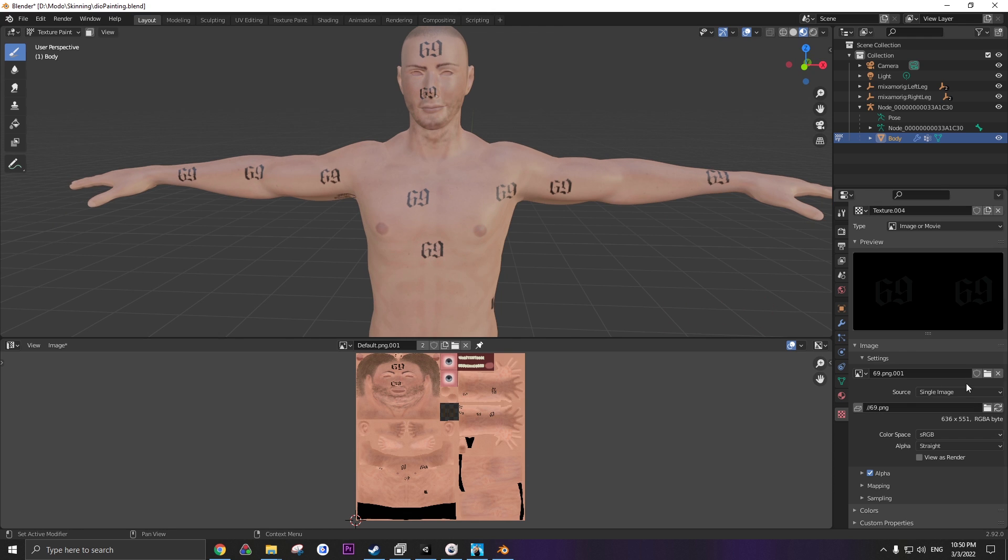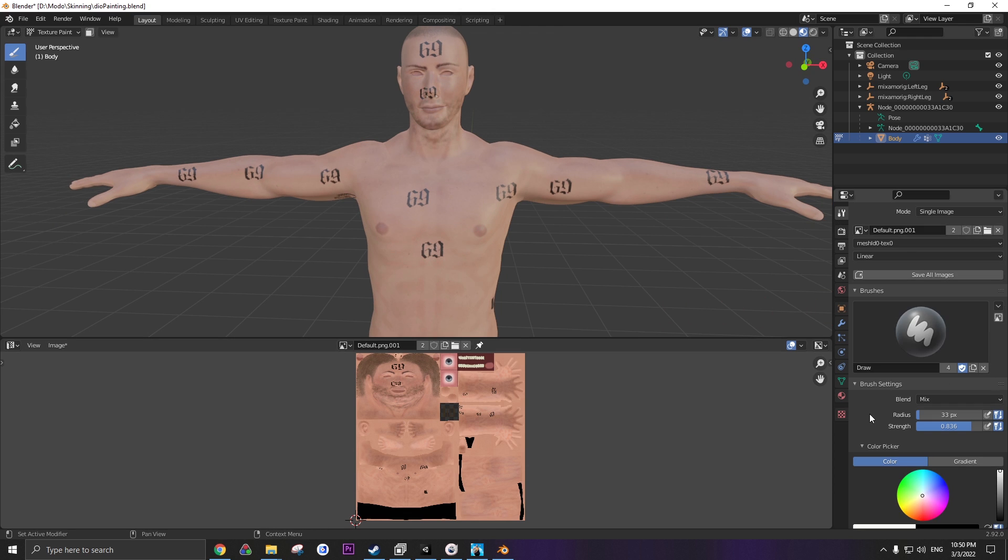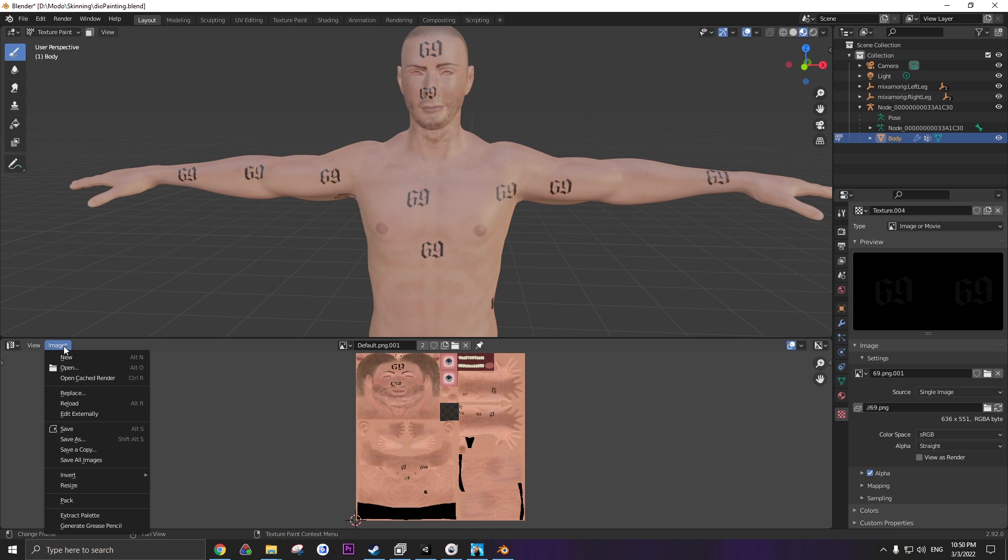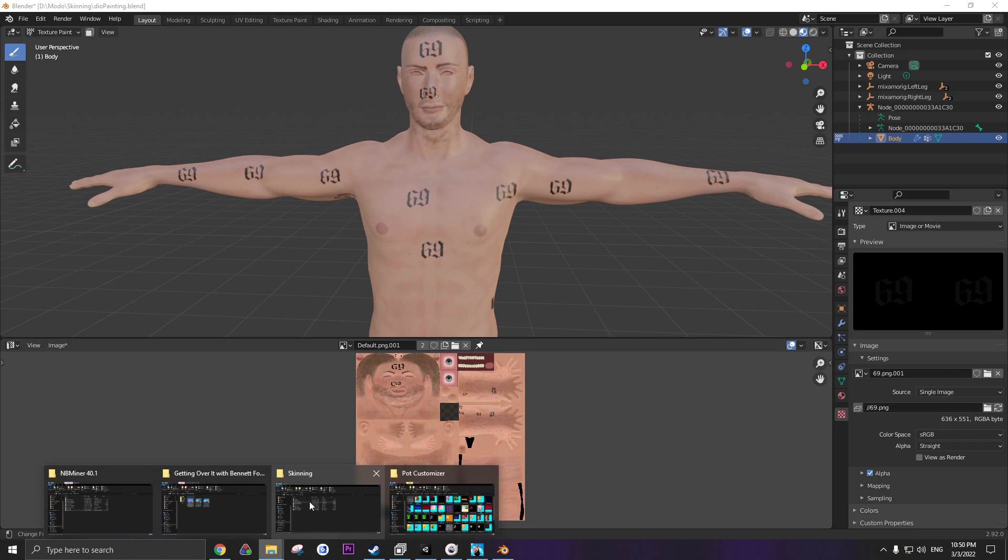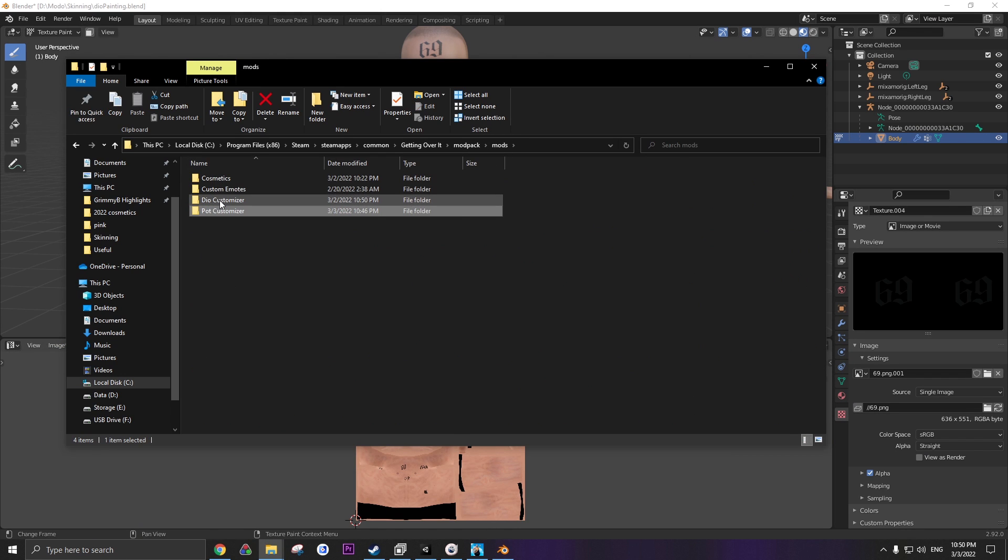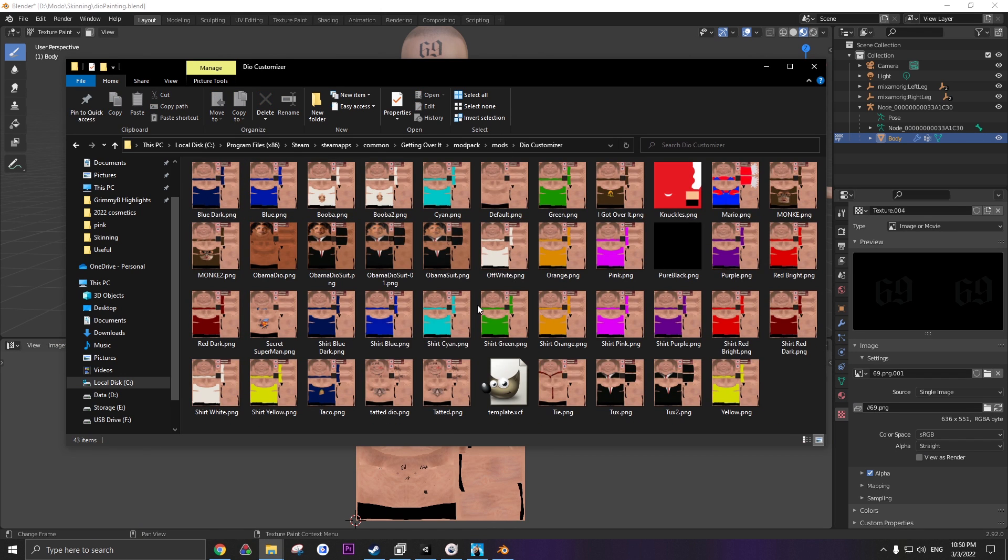Same things all apply. Change the image. You can change the brush in here. Again, image, save as. Once you save it, move it into Dio customizer, into here, and you got your skin in the game.